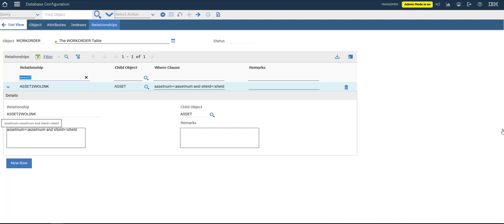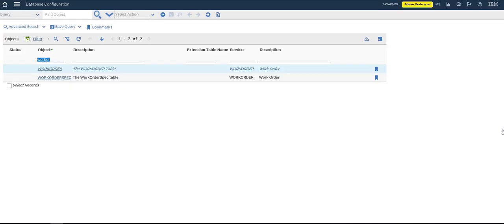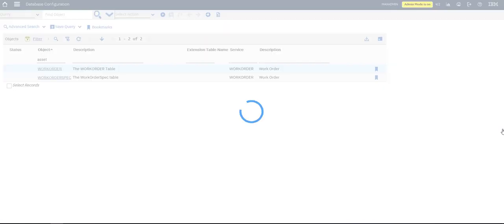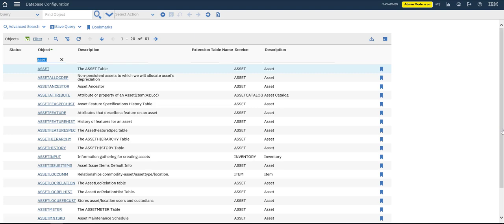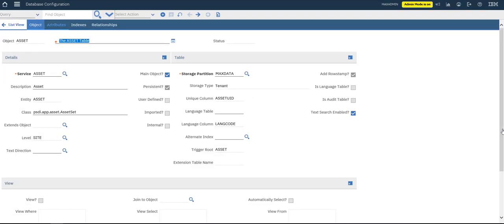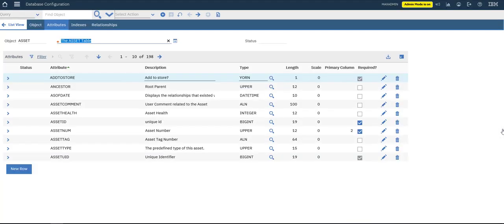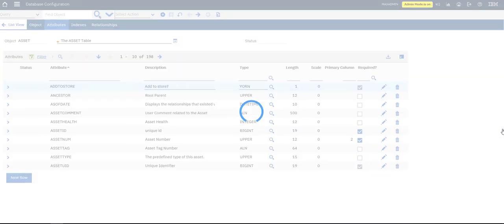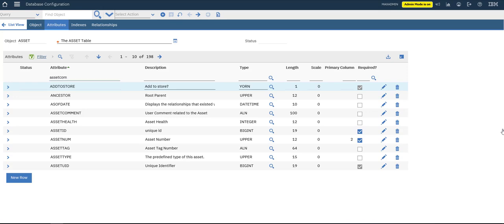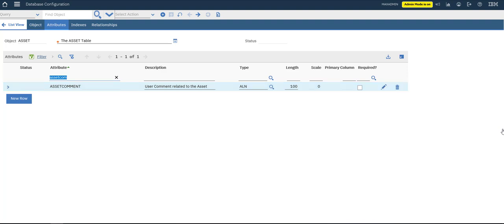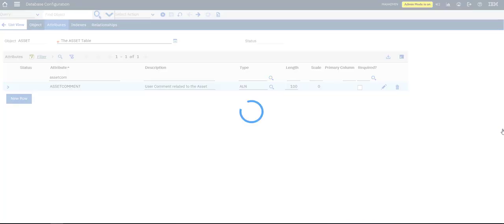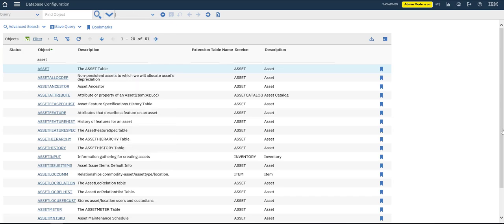Set asset num equal to site ID. To apply — I think we don't need to apply database configuration since it's a non-structural change. Let's go to our Asset application again to check if our attribute exists. Filter for 'asset comment' — yes it's there.